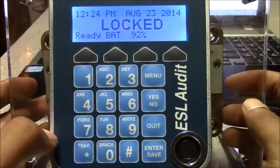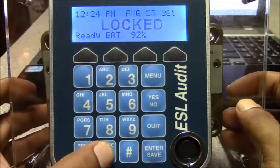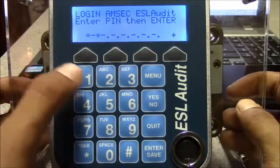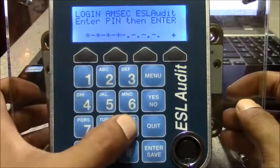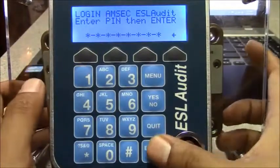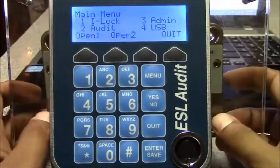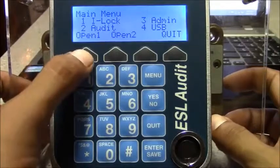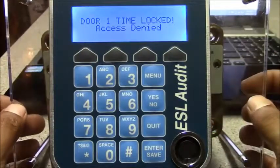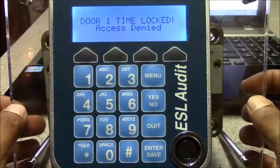I will use the same user to attempt to log in. Open door 1. It'll say time lock. Access denied.